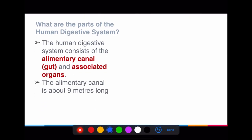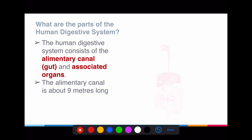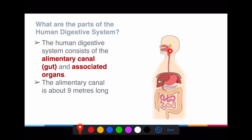The digestive system actually consists of a set of organs under what I call the alimentary canal, together with some other organs called the associated organs. When food enters the digestive system, it enters from the mouth, passes through the esophagus, enters the stomach, moves on to the small intestine, and eventually enters the large intestine before being passed out as faeces.